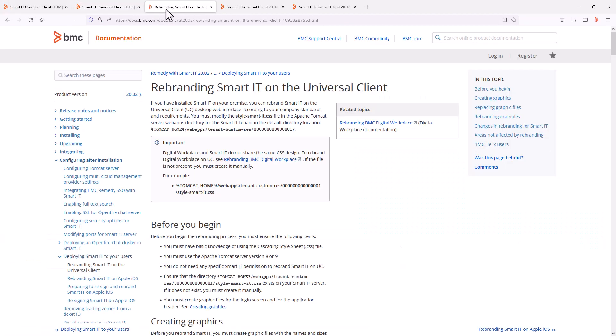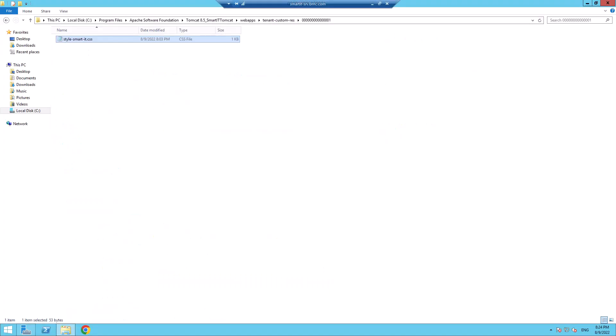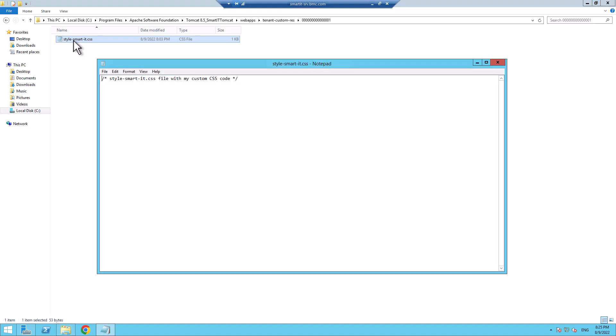The rebranding Smart IT on the Universal Client section in the Smart IT documentation now provides the information where this file should be placed under the Tomcat home folder. And when we check this file on that location on my Smart IT server, it indeed shows the same content as was seen in the response in the network trace.